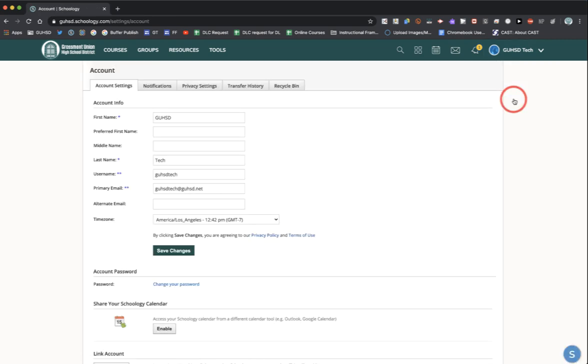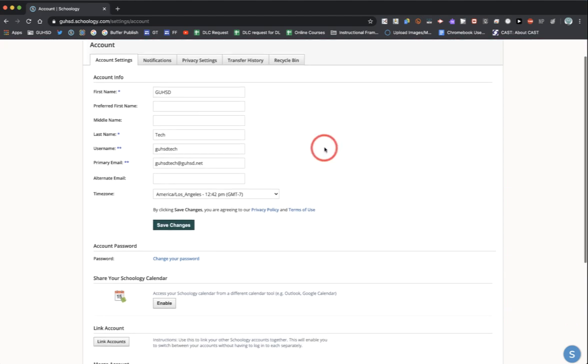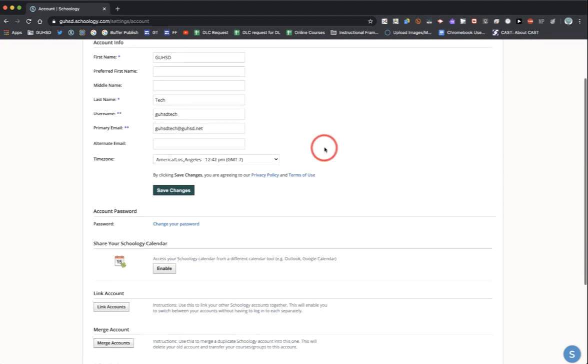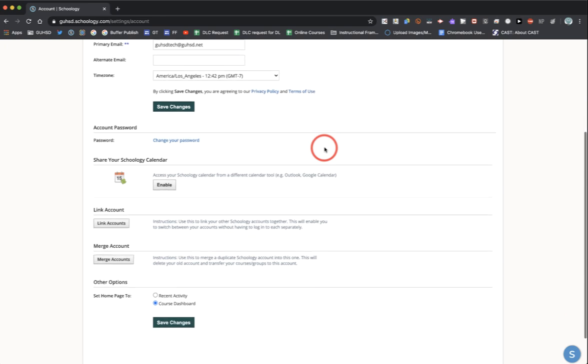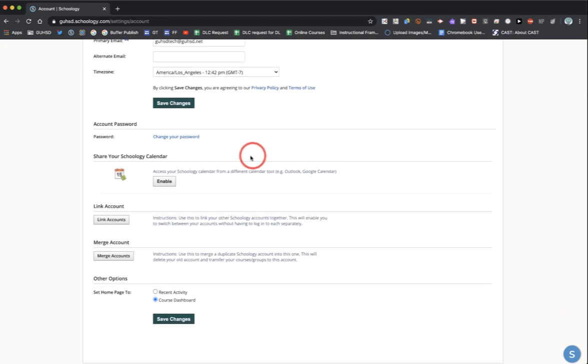These are settings for your specific Schoology account. Some of these are not able to be changed and are blocked off, but some of them you do have access to. For example, you have access to the calendar feature. In the previous lesson, we discussed how the calendar can be exported into your Google calendar, so Schoology can show up in your Google calendar.